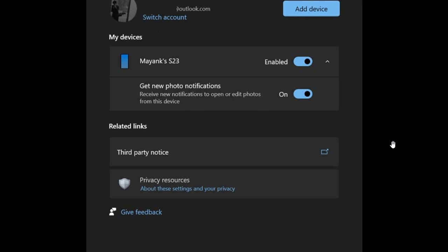And the only catch with this is you have to be signed in with a Microsoft account to get this feature to work as well. So you need the Cross Device Experience Host, and you need to be signed in with a Microsoft account. And once you've connected your Android phone, basically after that, you will get new photo notifications on Windows 10.